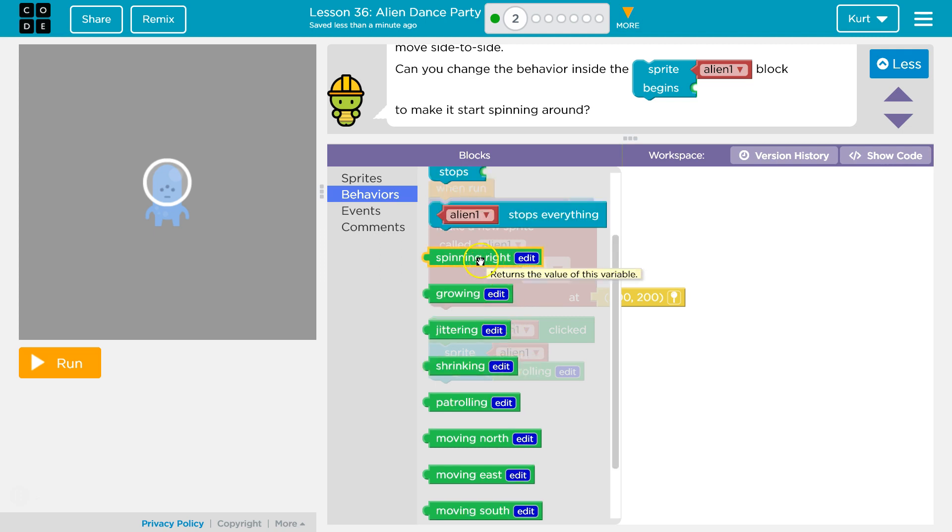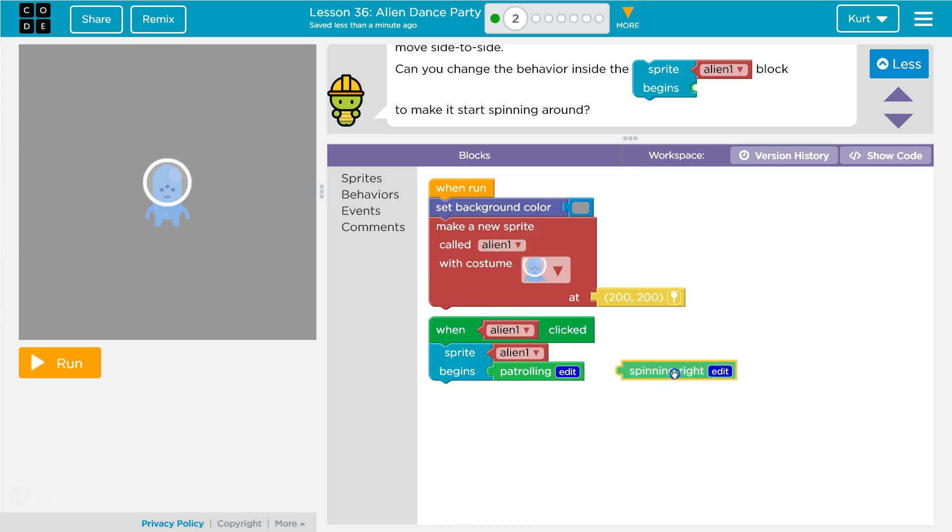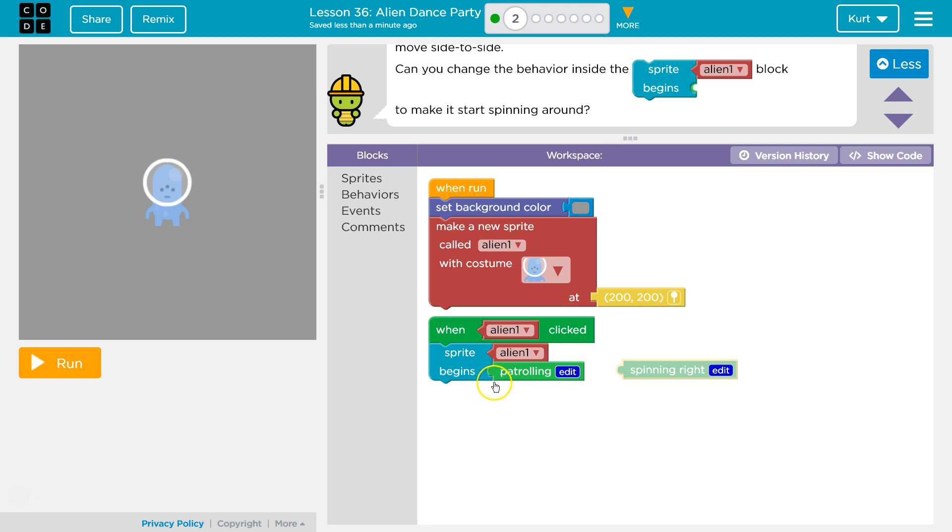What about spinning right? Okay, so it wants to make it change the behavior, so we're changing it.